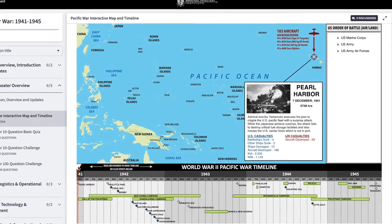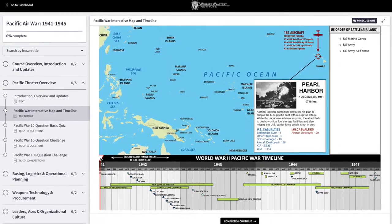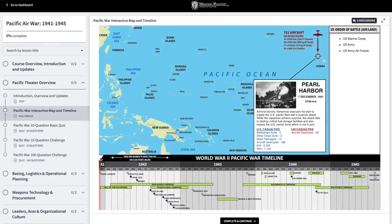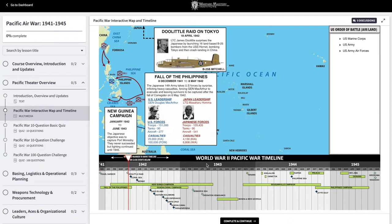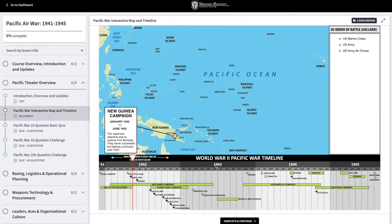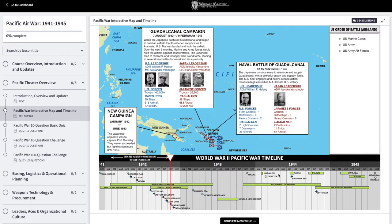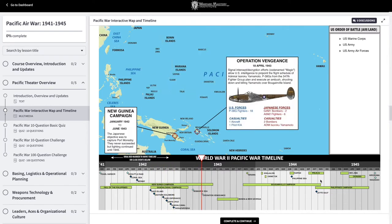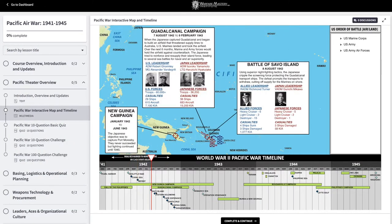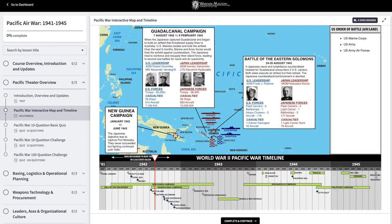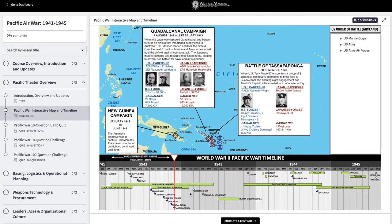You can see on the bottom we have a color-coded timeline of the Pacific War. But if we drag the red arrow along the timeline, the map changes, allowing us to visualize the course of the conflict both in terms of time and geography. We can also click any individual battle or campaign to immediately jump to that point in time and learn more about it.